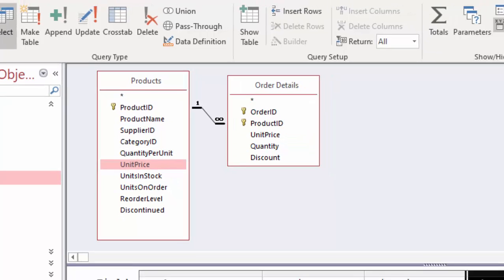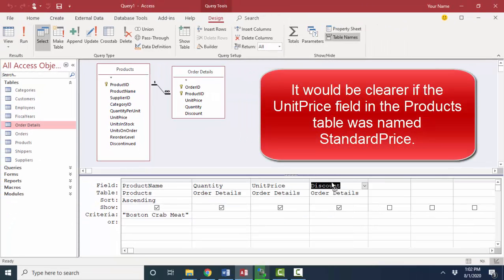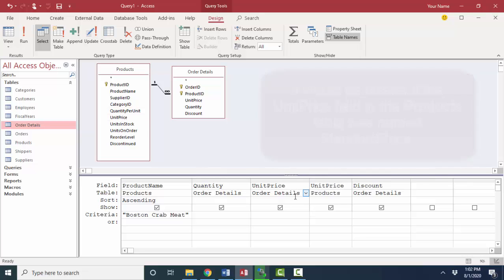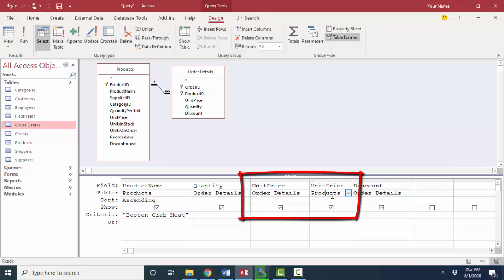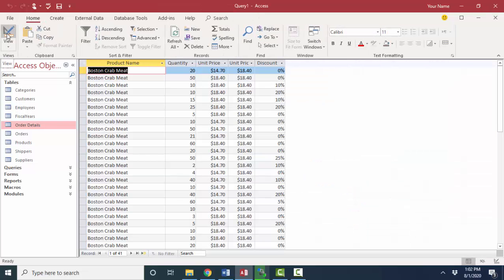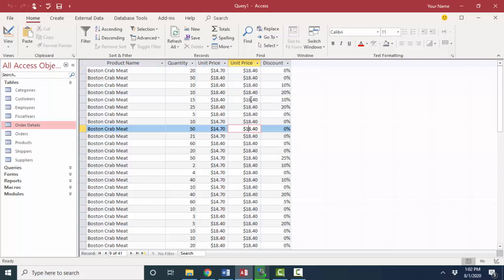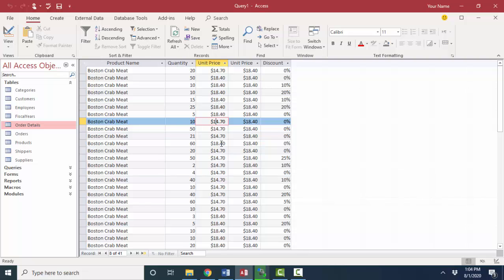I'm just going to delete my field here for a second and pull in unit price from the products table. My first unit price is going to be from my order details table. My second unit price is going to be from my products table. And what it's telling me is that for Boston crab meat, the standard unit price for that product in the products table here on the right is $18.40. Because I can see different unit prices, both $14.70 and $18.40 here in the column that represents the unit price in the order details table, I can tell that for whatever reason, this business is overriding the standard price with a smaller price for certain customers.